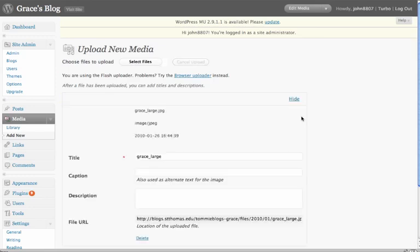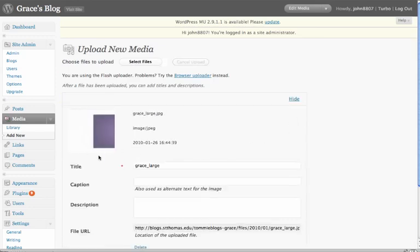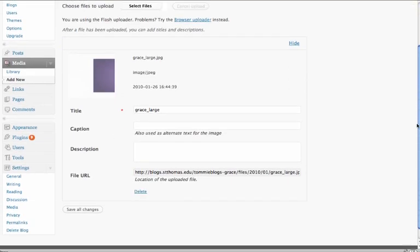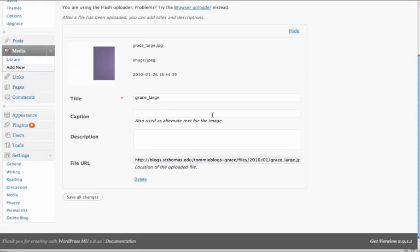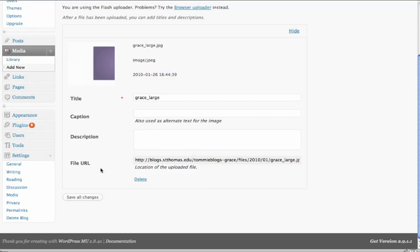Select that. It'll take a second to load. Here's our descriptions. If we feel like the title needs to be changed, this will be in time for it. We're not going to do anything with the captions for this particular part of the Tommy Blogs, but the important thing here is File URL. We're going to copy that. Copy the whole extension.